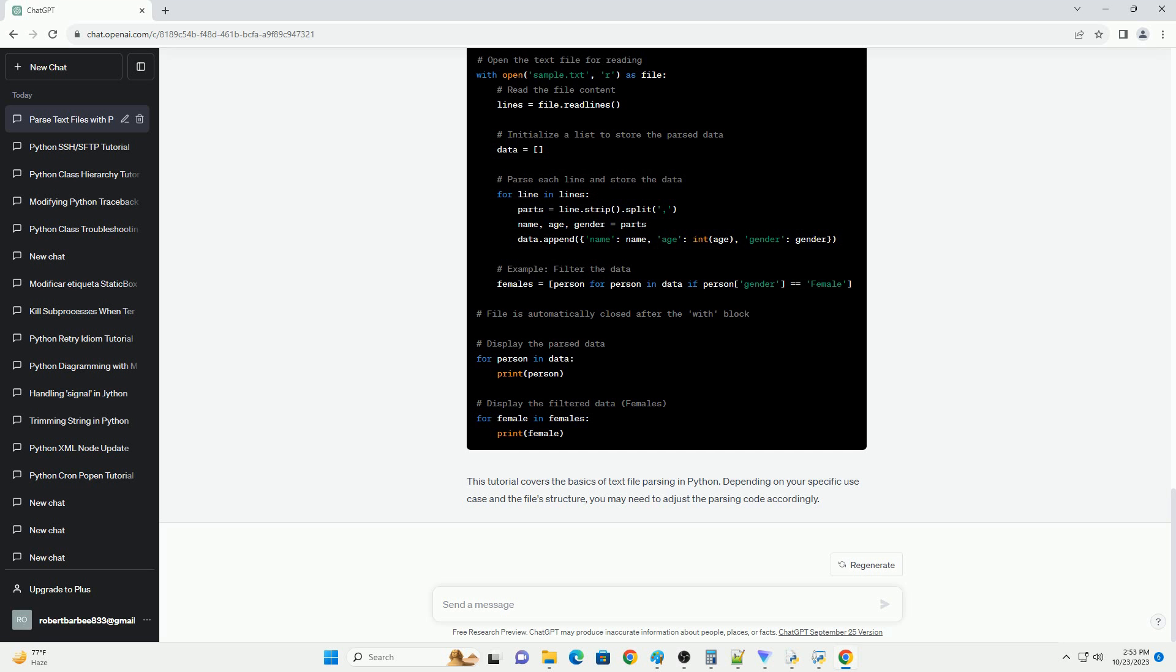After you've finished reading and parsing the text file, it's essential to close it to free up system resources. That's it. You've successfully parsed a text file in Python. You can adapt this approach to parse different types of text files by adjusting the parsing logic to match the file's structure.